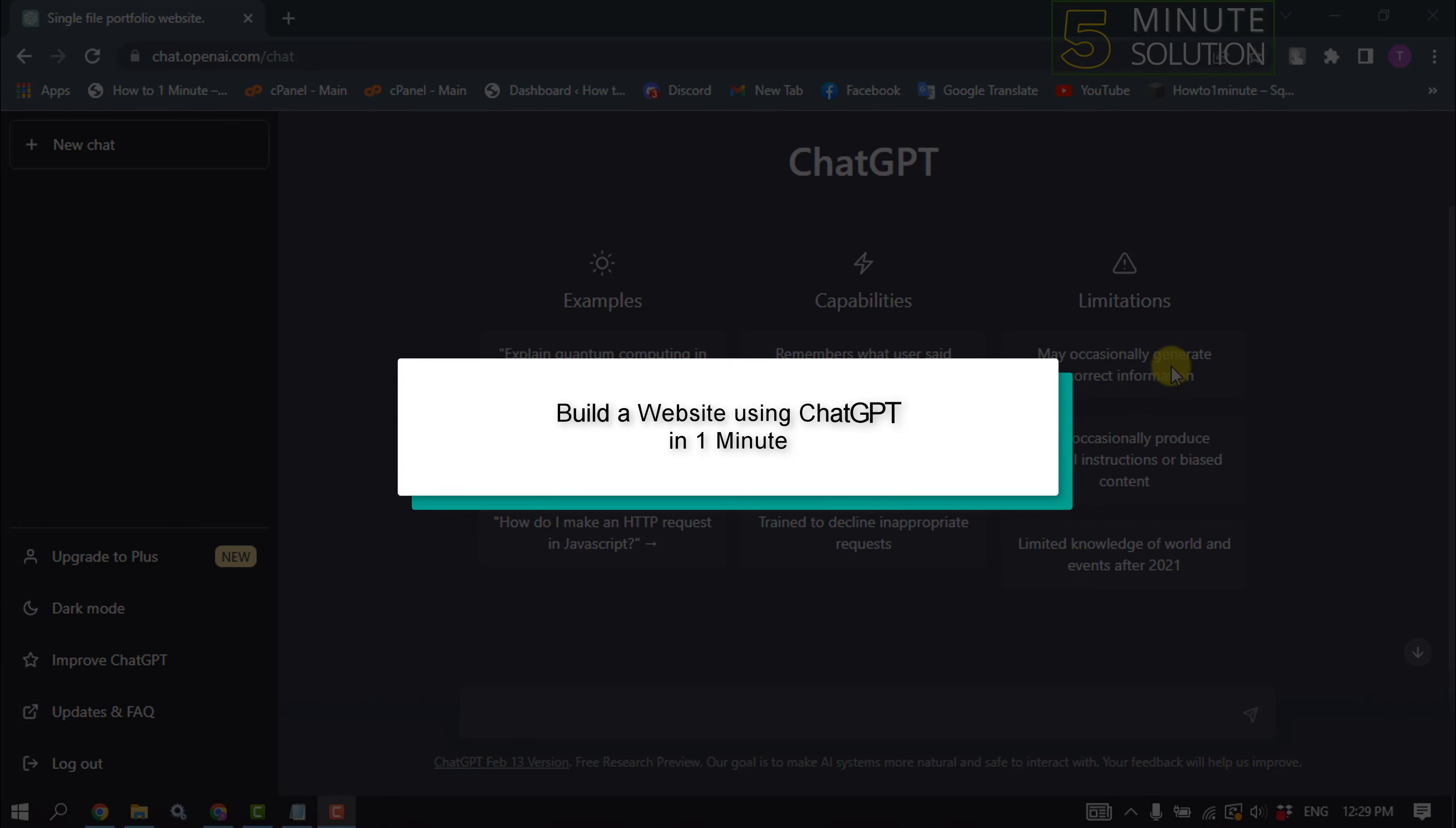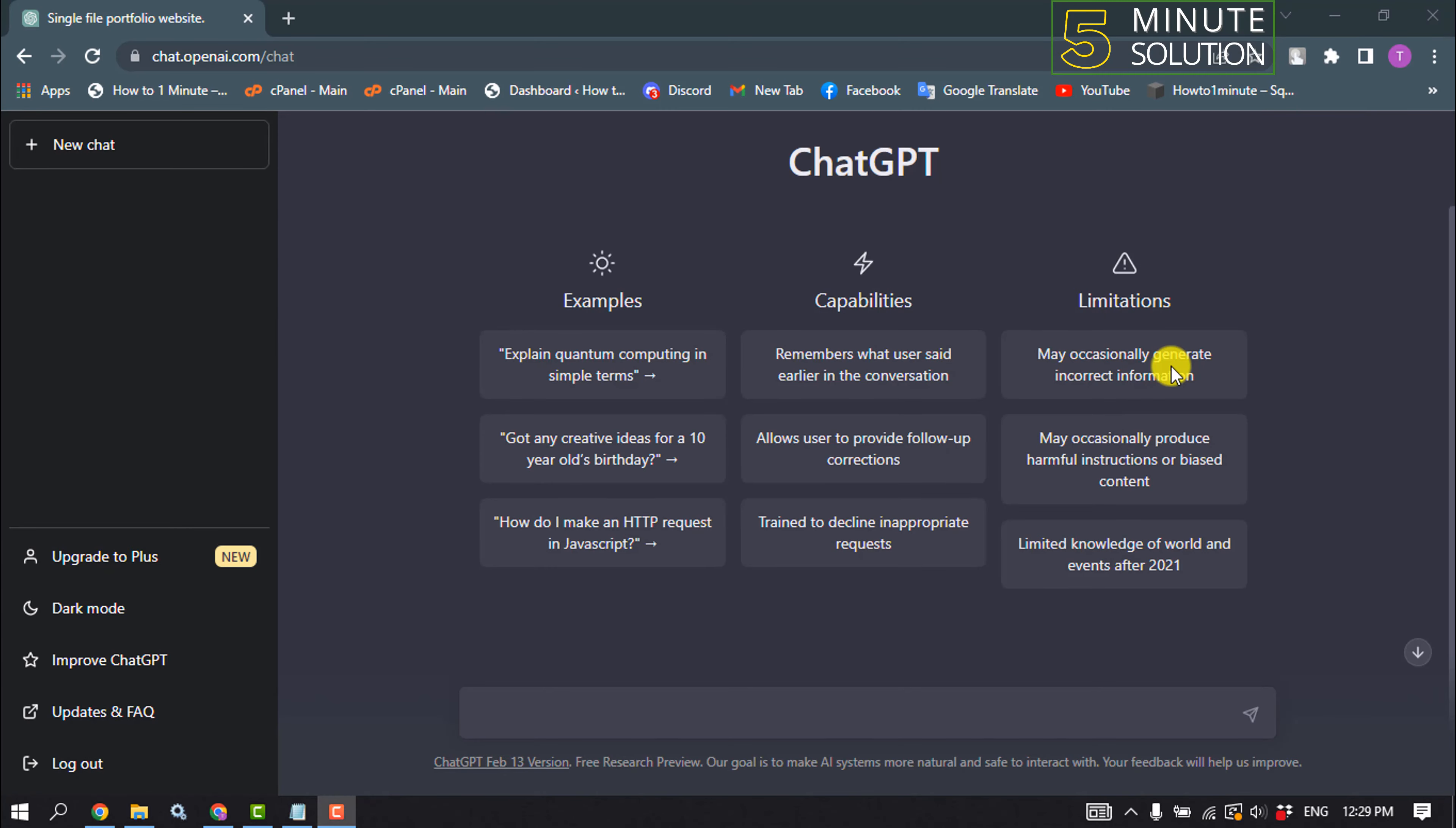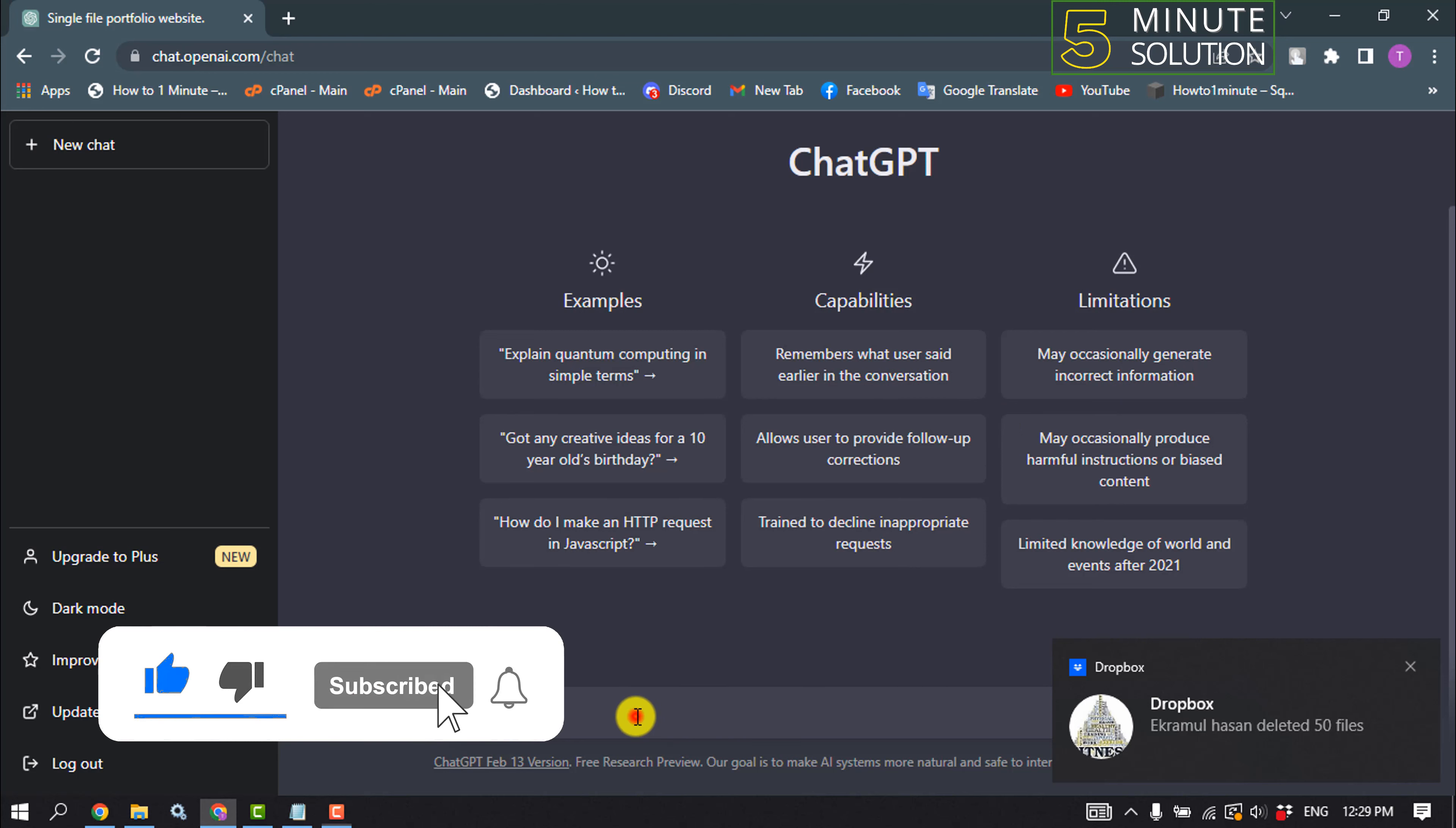Hello friends, in today's video I'm going to be working through how to make a website using ChatGPT in just one minute. First of all, open your ChatGPT and I'm going to make a portfolio website.